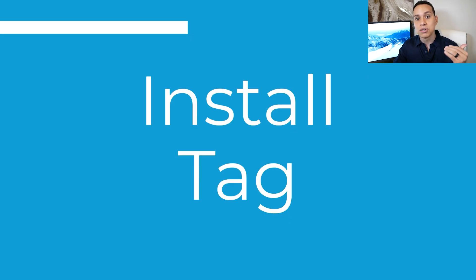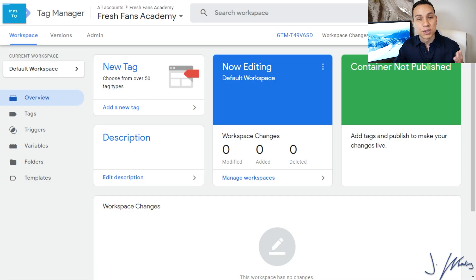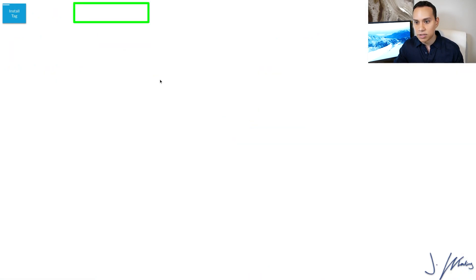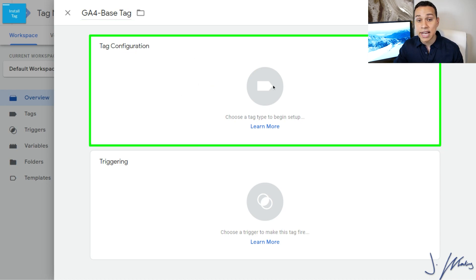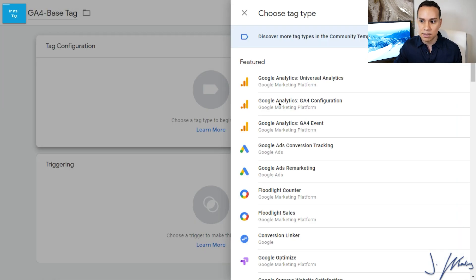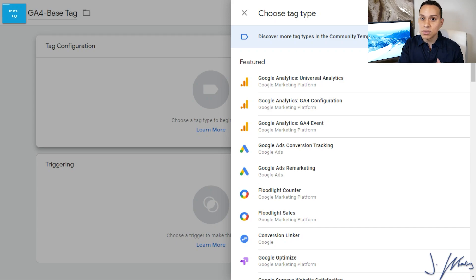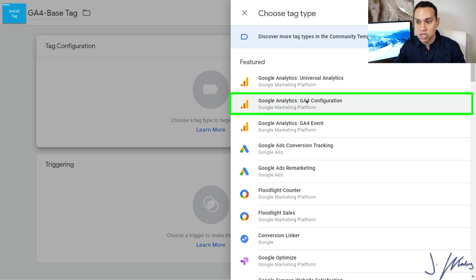Now that we have that, it's time to install our tag. We'll go over to Google Tag Manager and click on Create New Tag. I'll give our tag a name — GA4 Base Tag — and then create our tag configuration. Because they're both Google products, they make it relatively simple. All we have to do is click on Google Analytics GA4 Configuration. If we were installing Universal Analytics, same process — just click Universal instead of GA4.